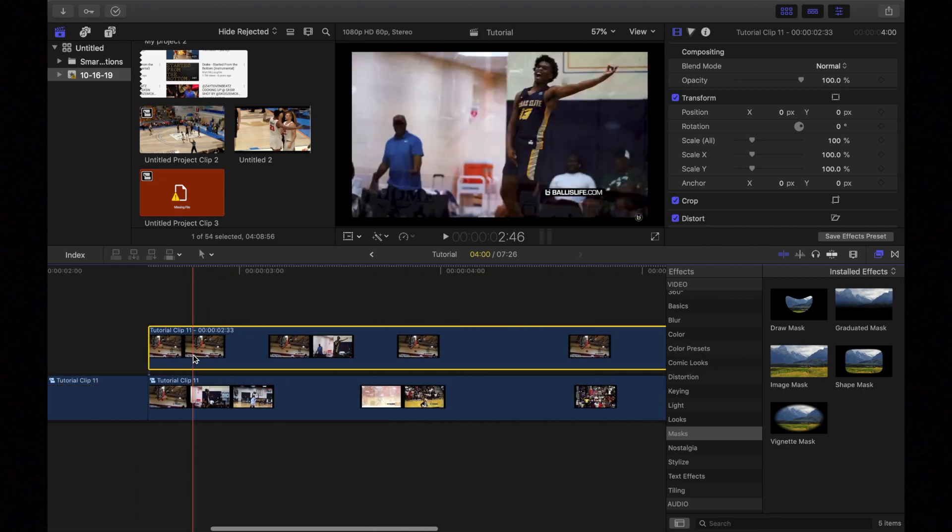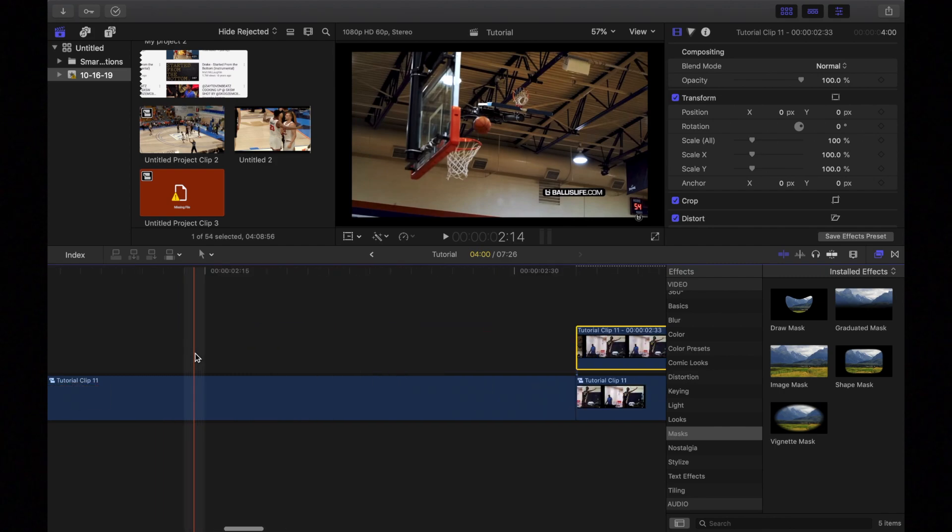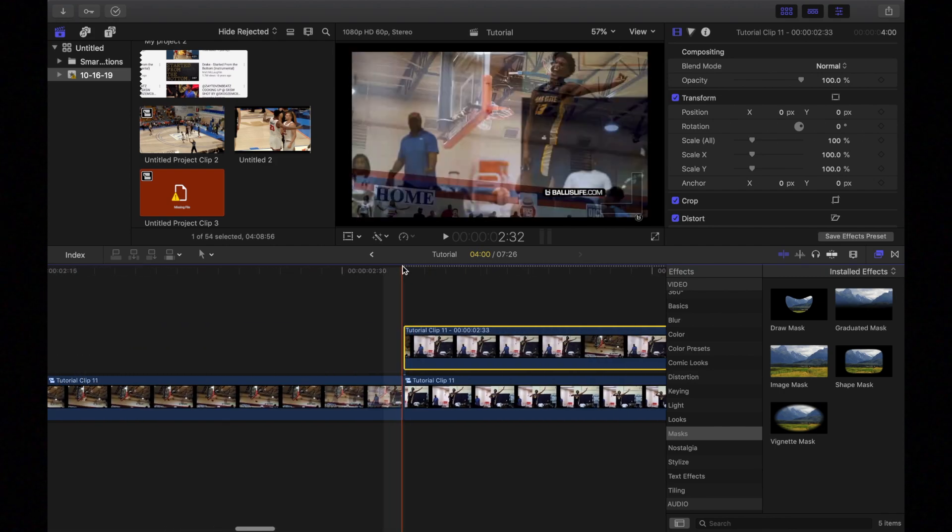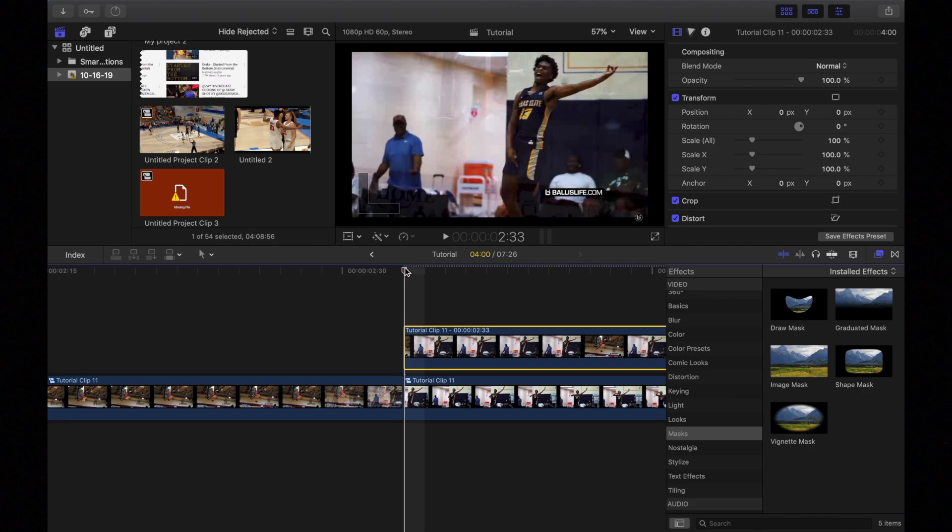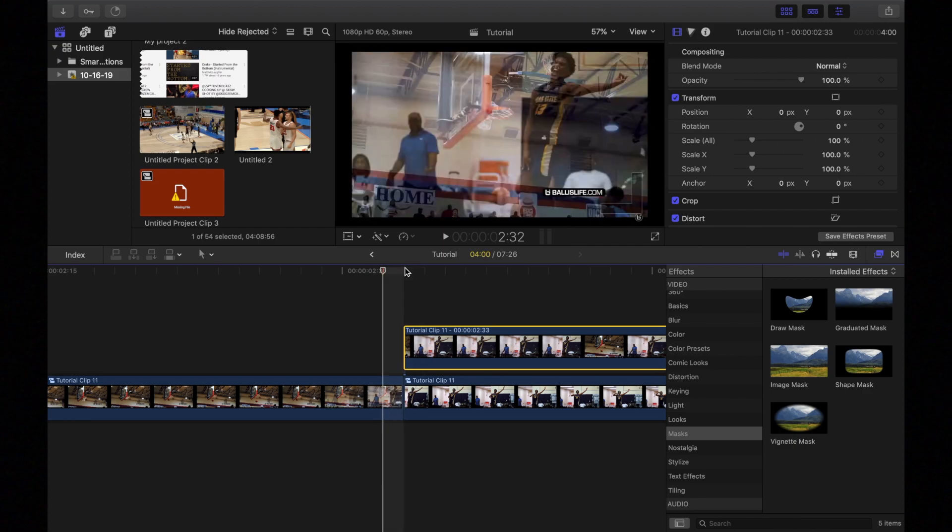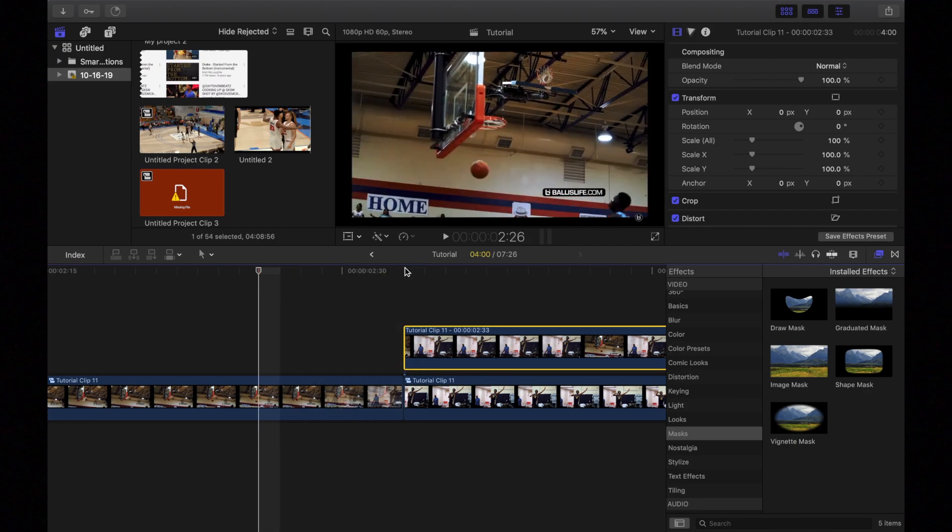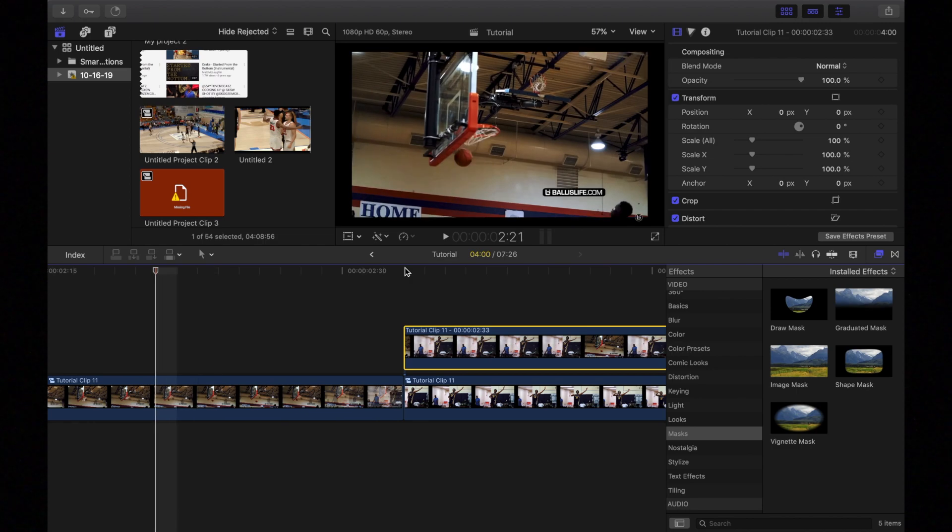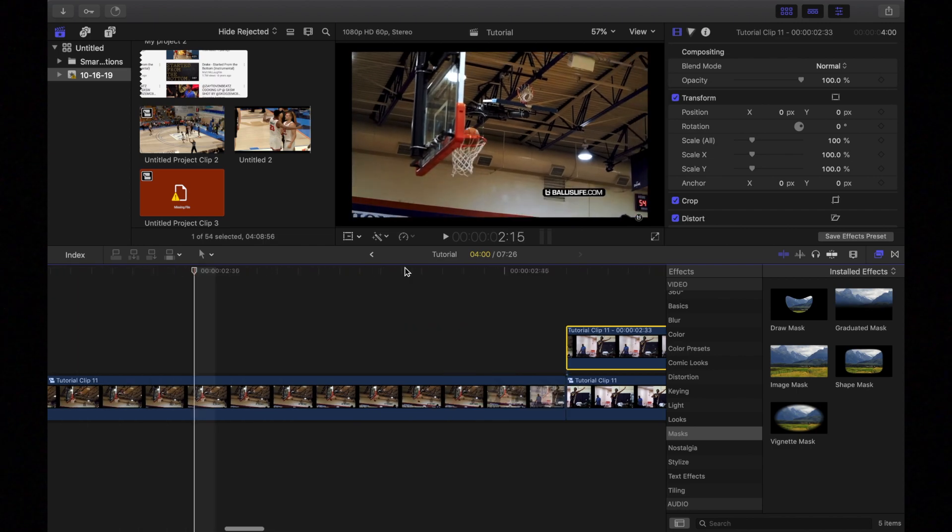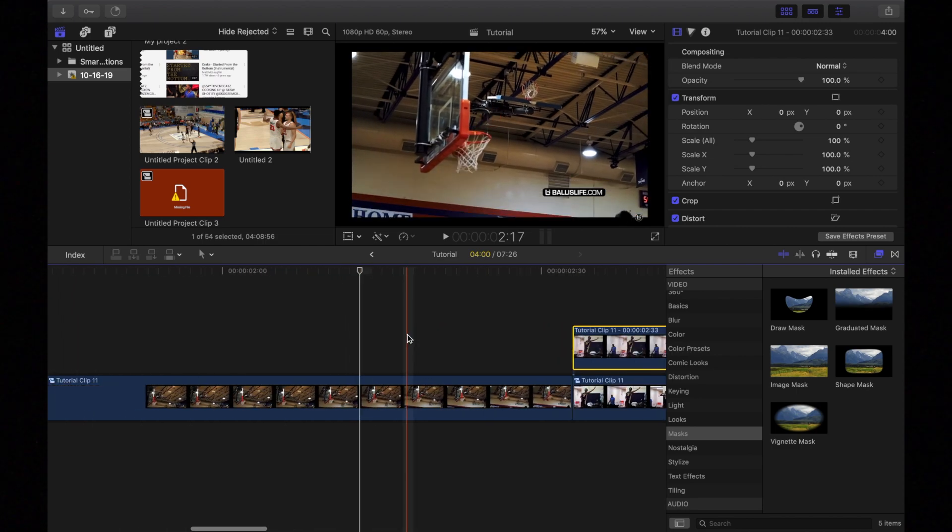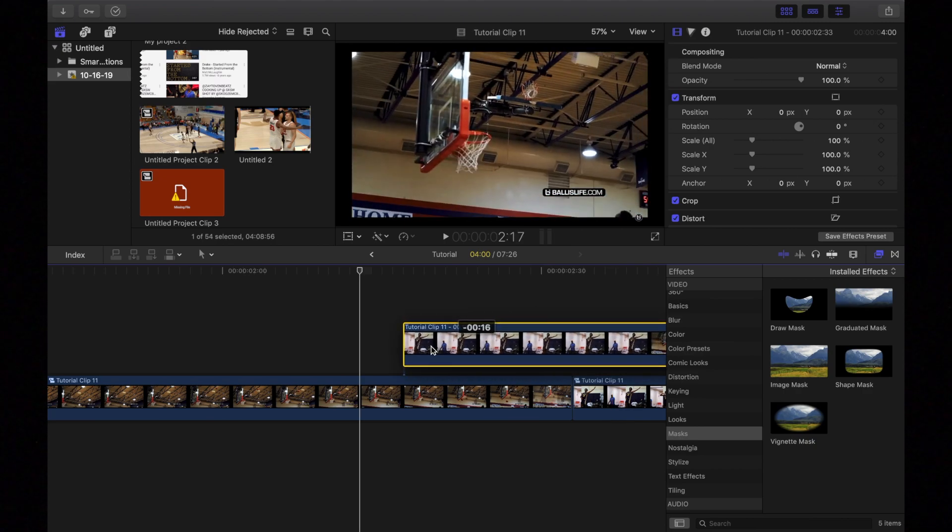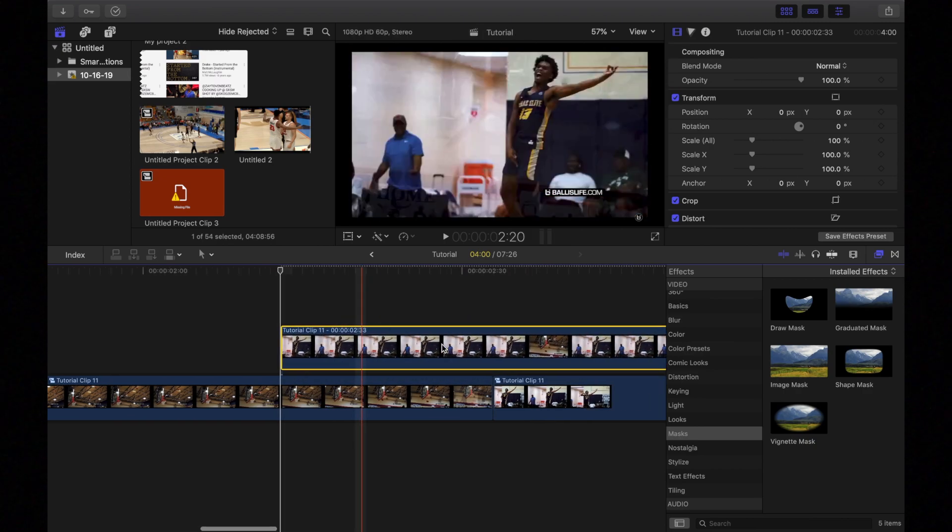I'm going to zoom in. And I'm going to drag the time head to the very beginning. And I'm going to go back about 20 frames. So that's 20. And I'm just going to drag this freeze frame to the time head right there.